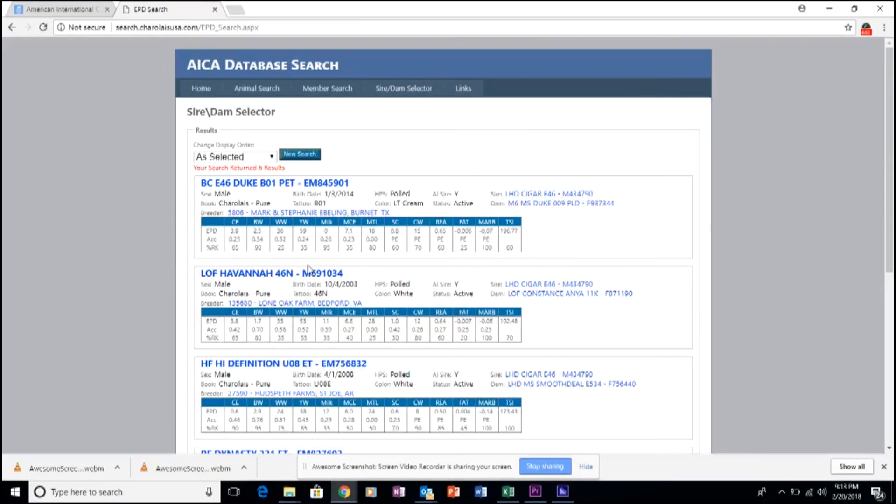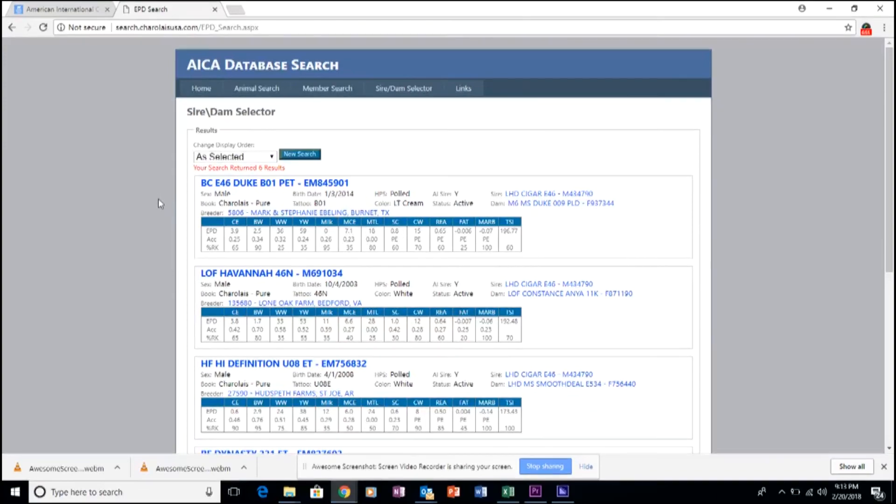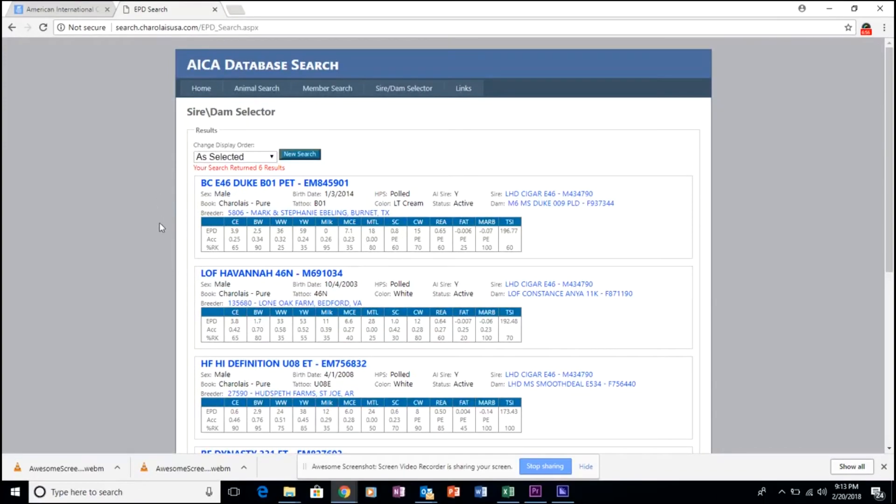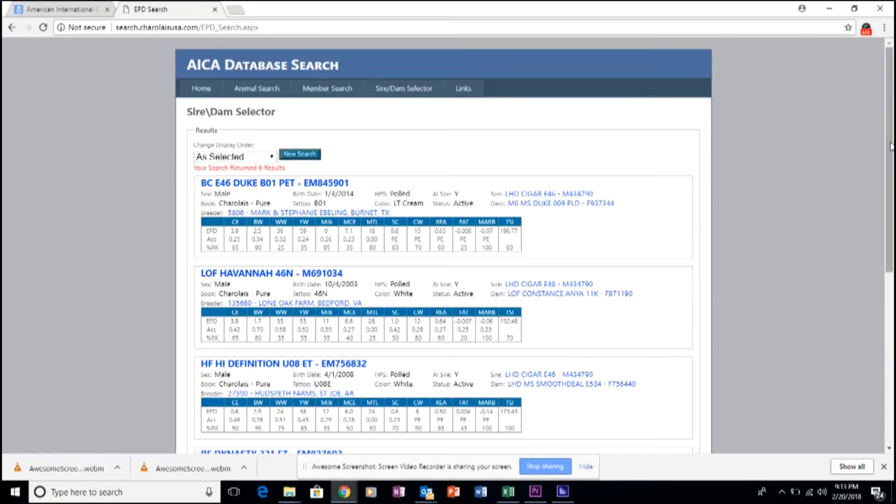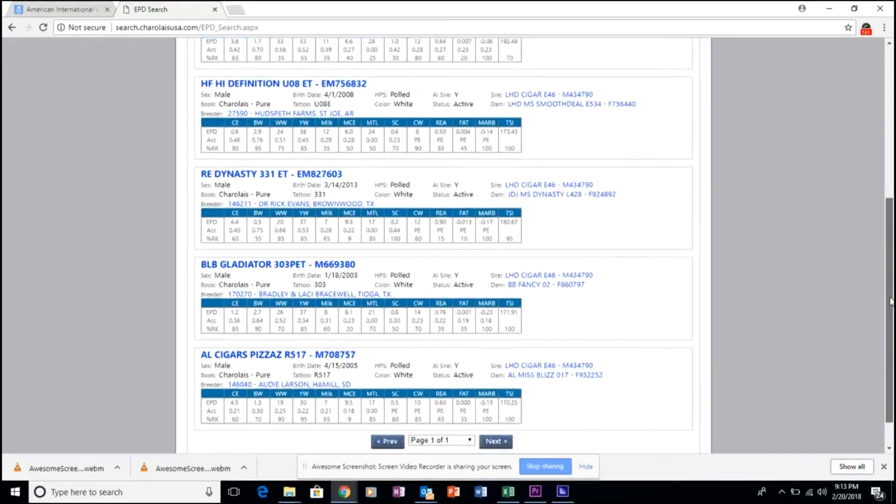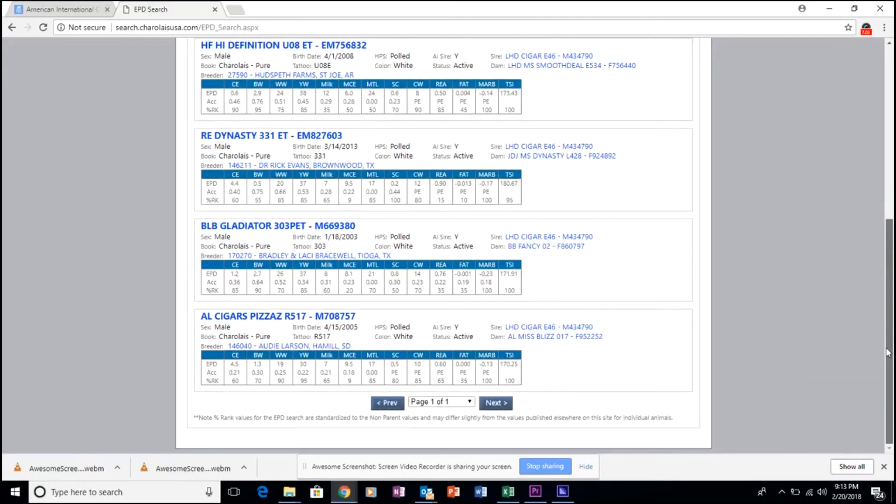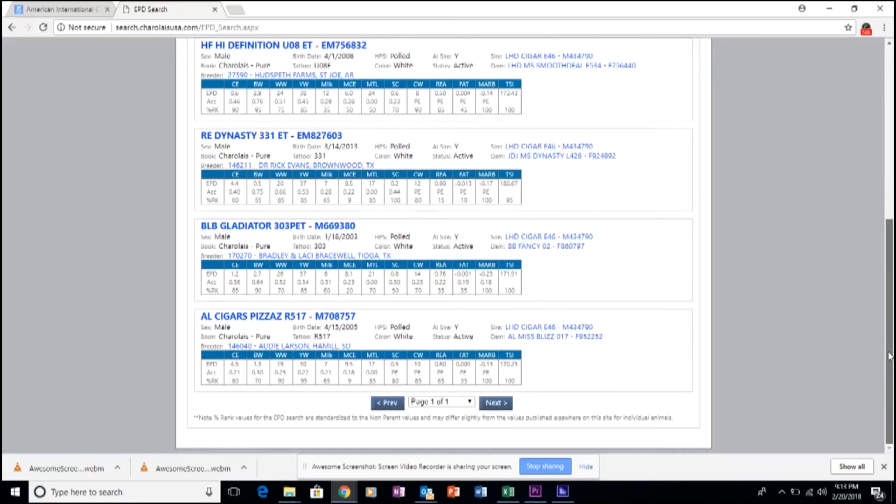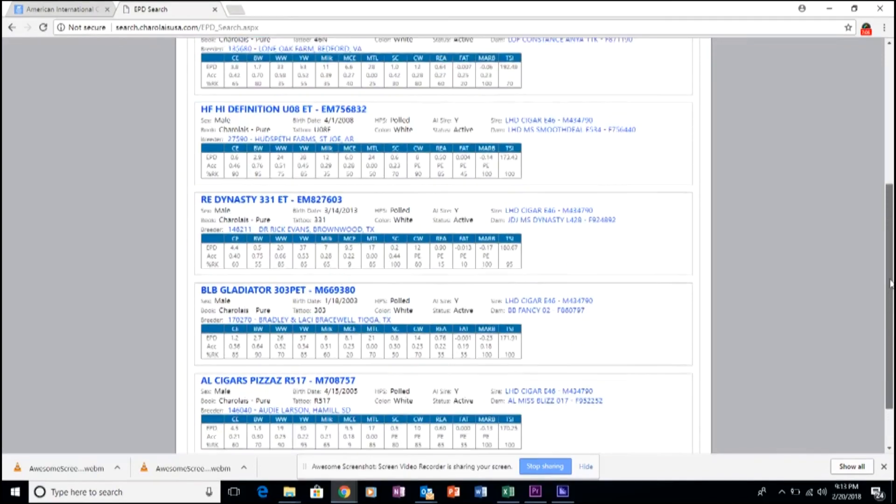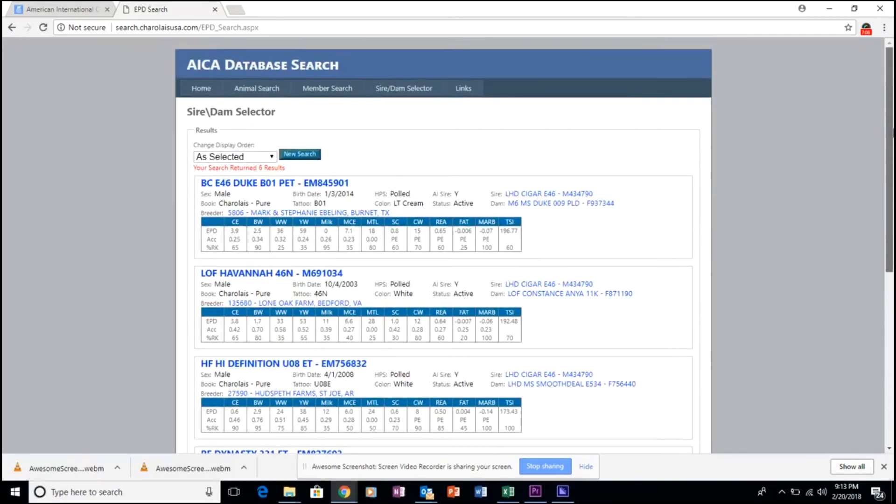There you see all the progeny that are produced by that sire that also qualify for the search parameters that we have highlighted earlier.